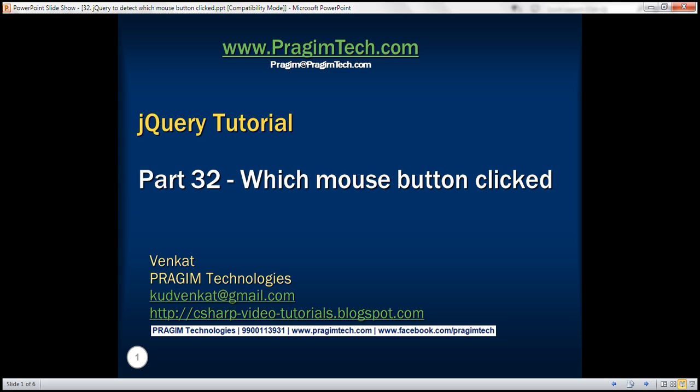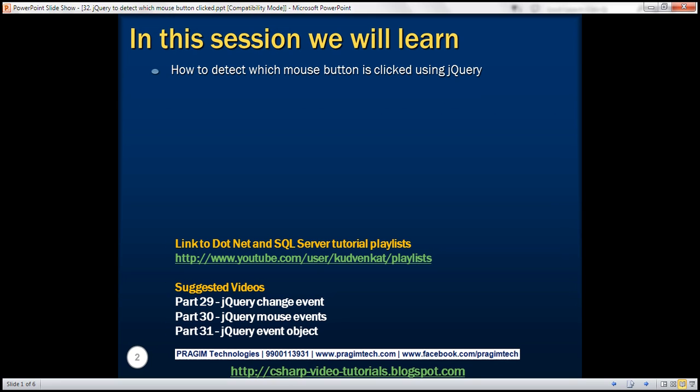This is part 32 of the jQuery tutorial. In this video, we'll discuss how to detect which mouse button is clicked using jQuery.